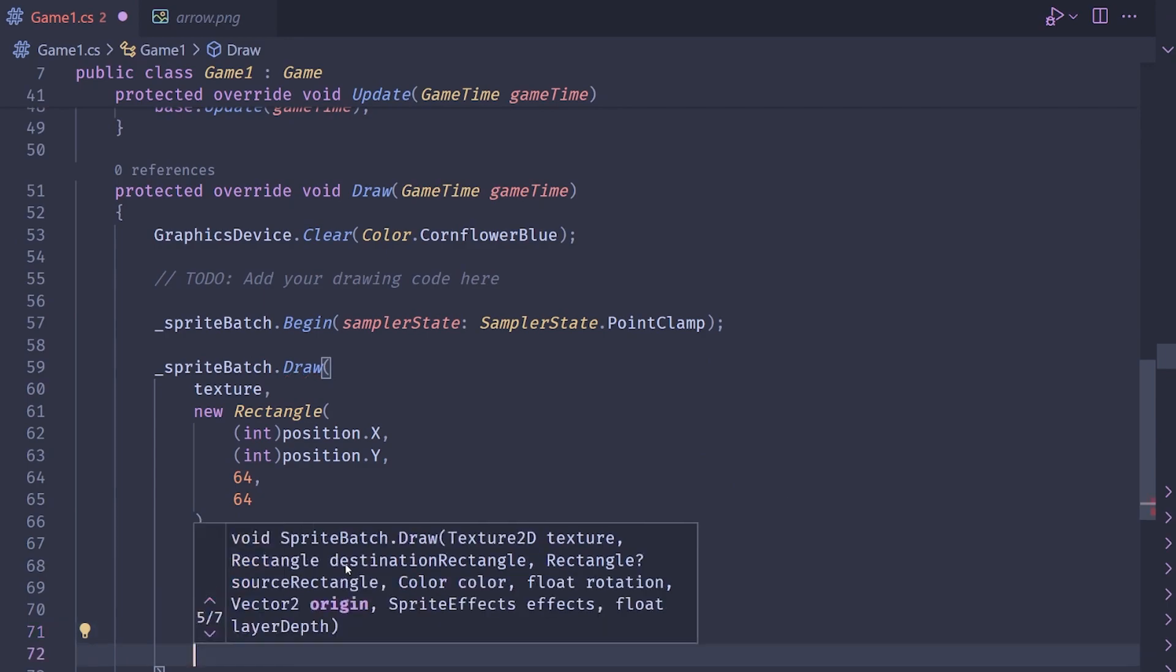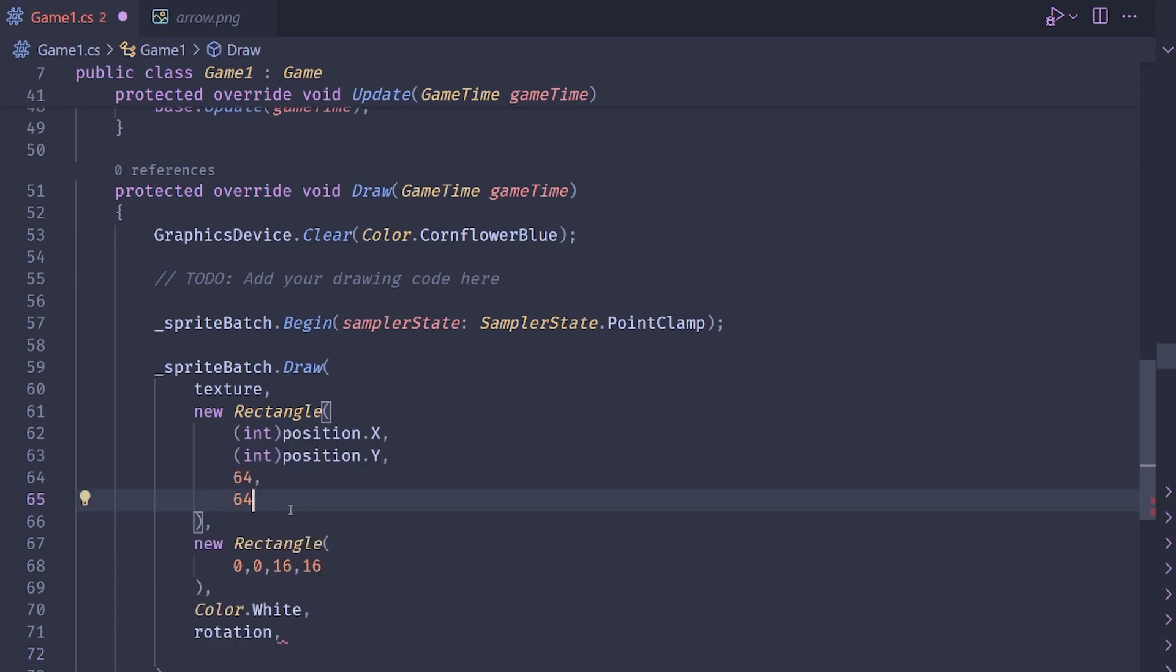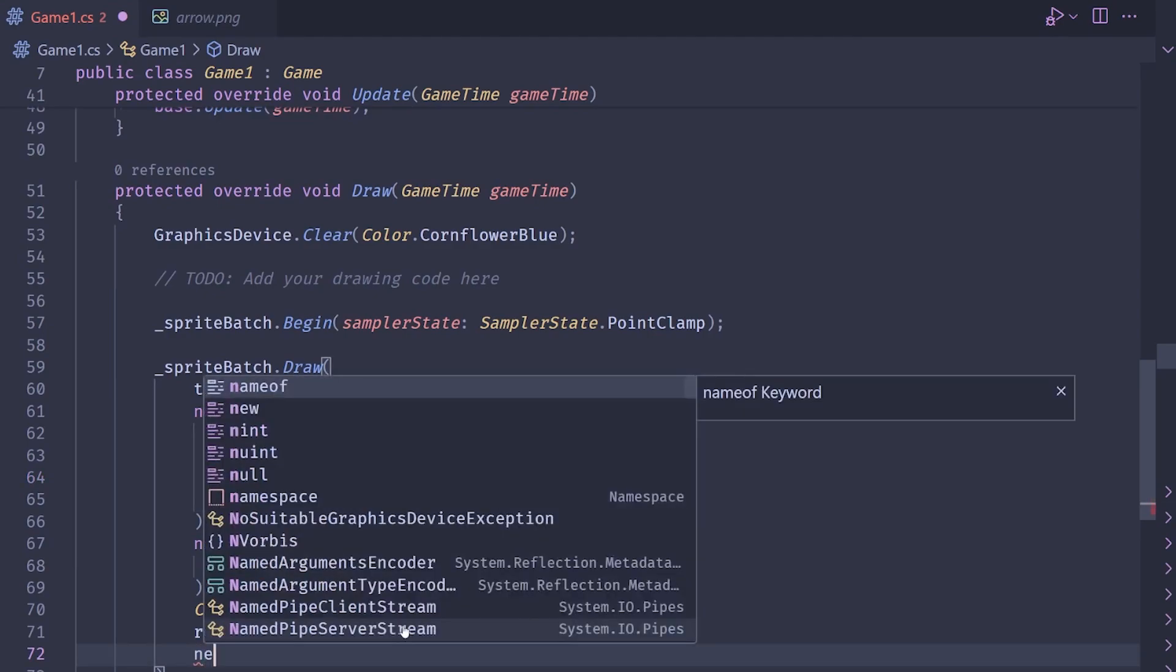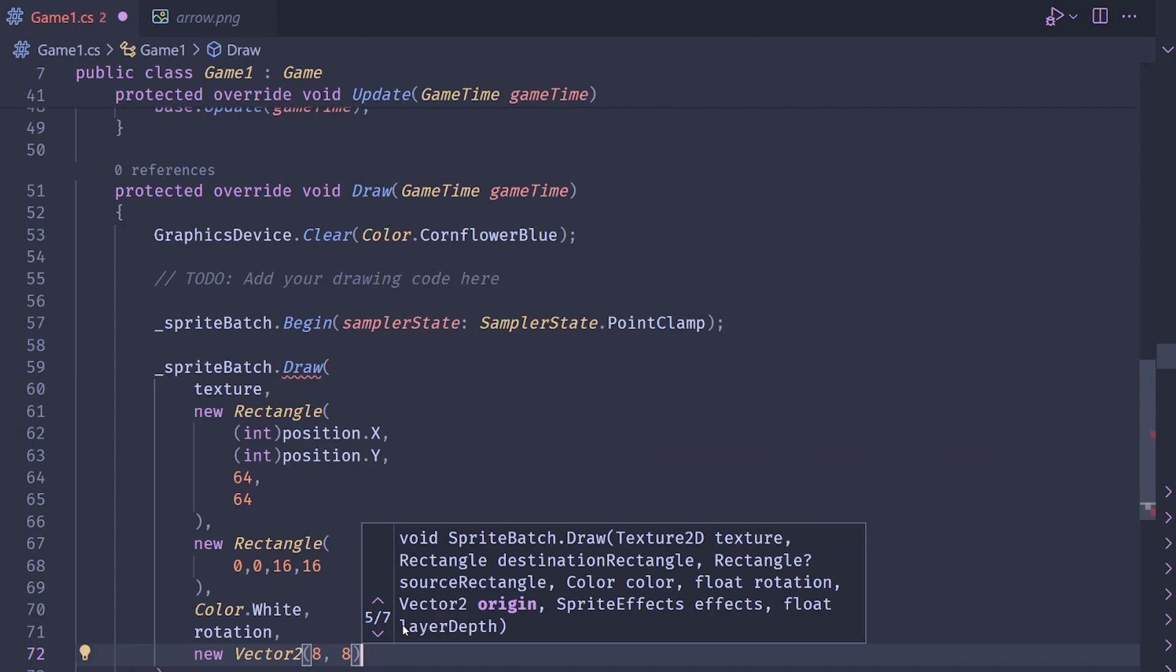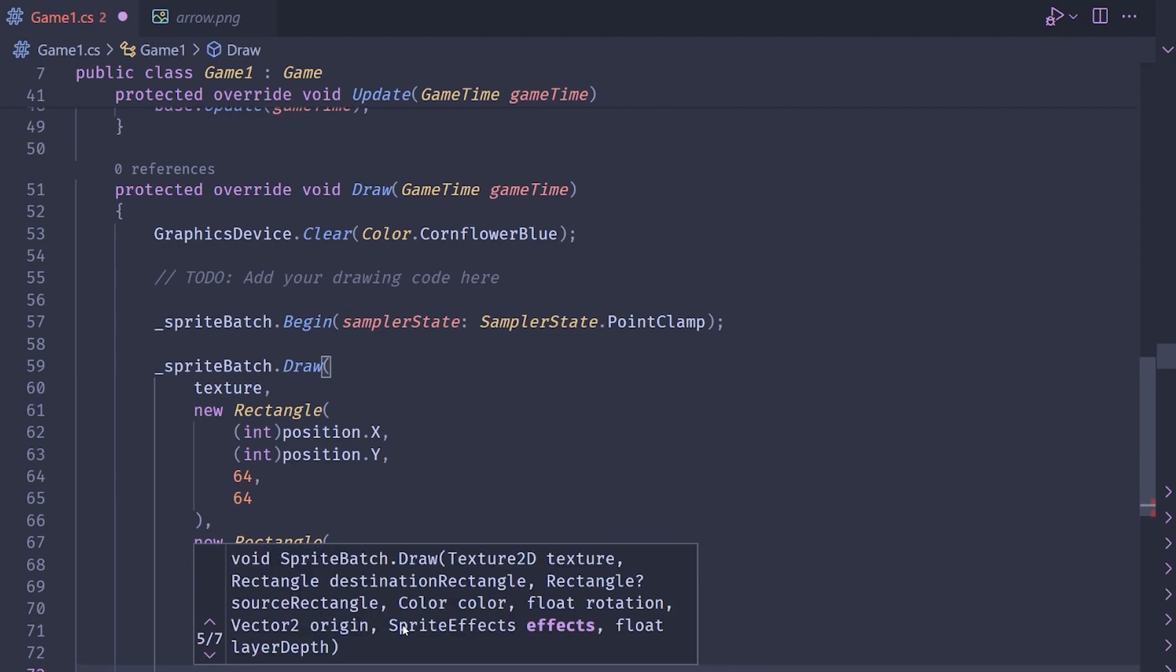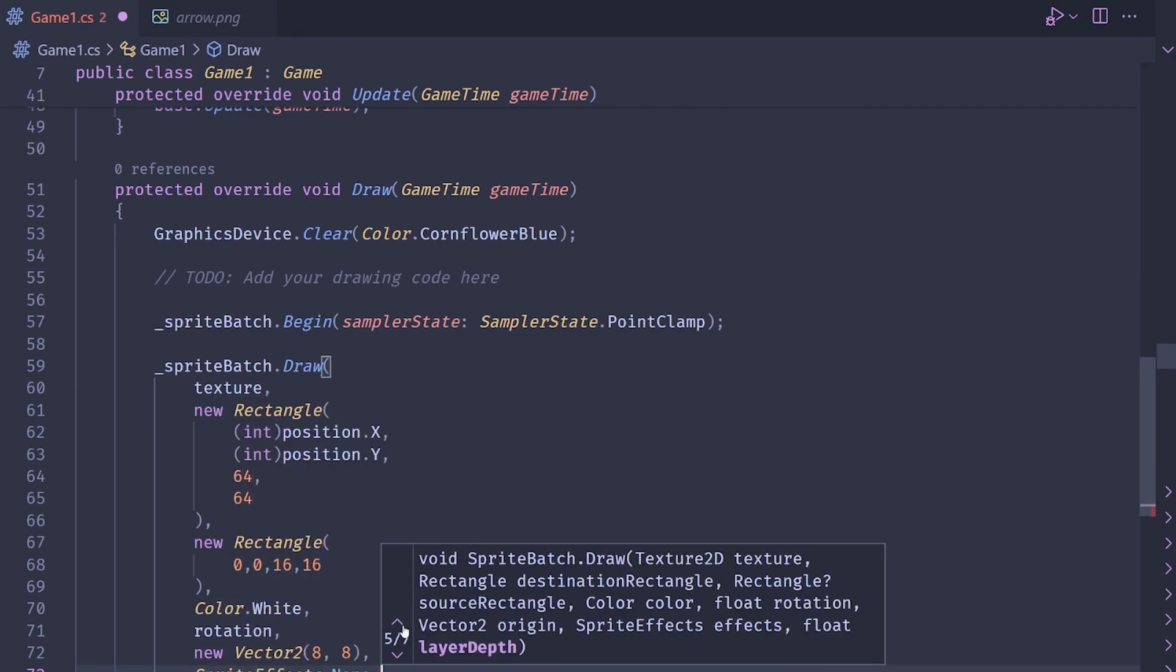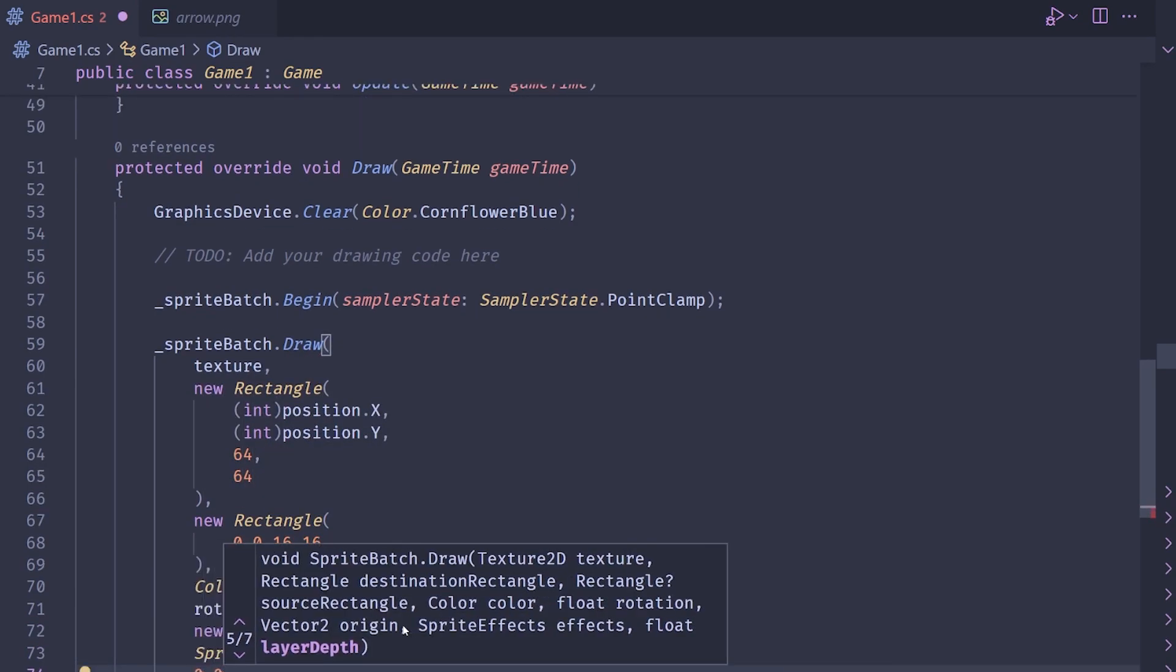The next one is the origin. Now when we're rotating it, I'm rotating it around its center. So I want the origin to be at the center of the sprite. Now be warned, it's the center of the texture size, not the center of the destination rectangle size. This tripped me up a bit because I thought, why would it be like that? But it's not, it wouldn't be 32 by 32. In this case, it would actually be 8 by 8. So I'm going to do a new vector 2 and I'm going to pass in 8 by 8 here. Next, we want the sprite effects, which is just none for me. And then the layer depth, I'm just going to put 0.